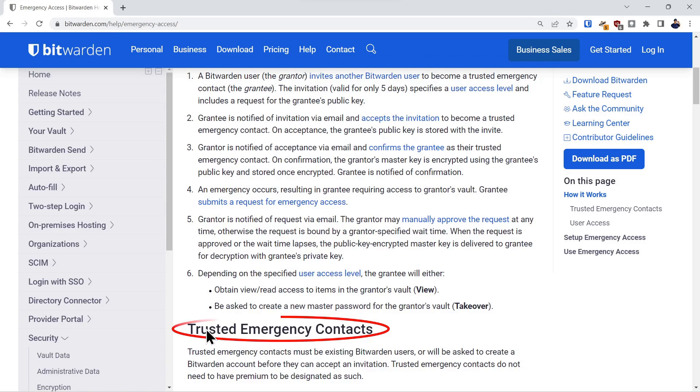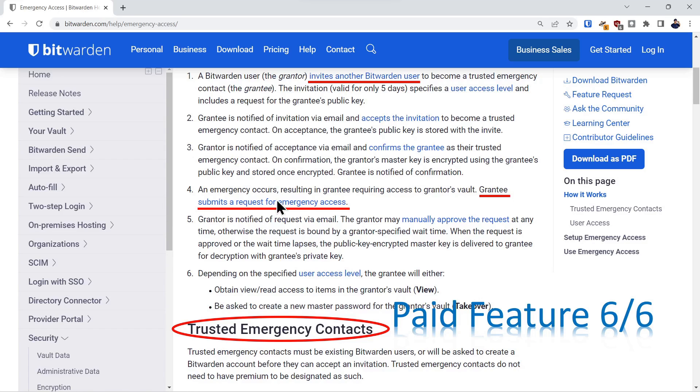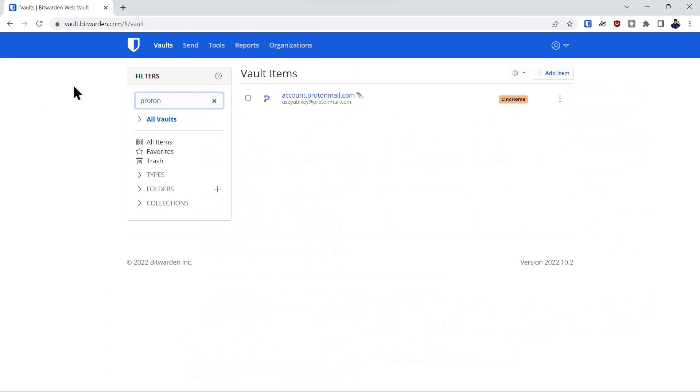And the last feature we're going to cover is trusted emergency contacts, paid feature six of six. It allows you to invite another Bitwarden user. They become a grantee and they can submit a request for access or you can manually grant them access. But if you don't grant them access after the particular wait time, they will automatically be granted access. So we'll go through that procedure.